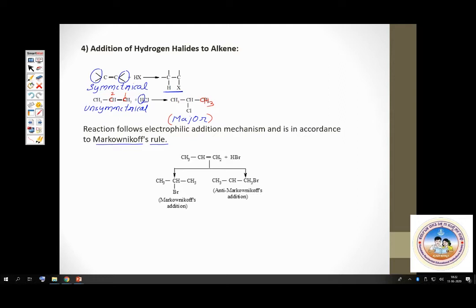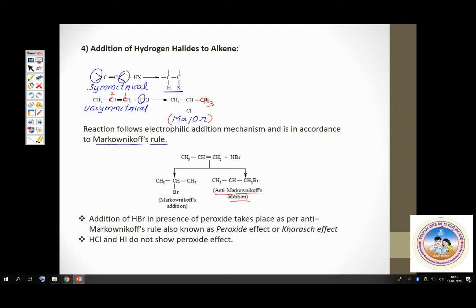You can also make the reaction go in the opposite direction — you can get a product which is against the prediction of Markovnikov's rule. That is called anti-Markovnikov addition. And how do you achieve that? By using peroxides. You can make the reaction go the opposite way, and this is also called the peroxide effect or Kharash effect.